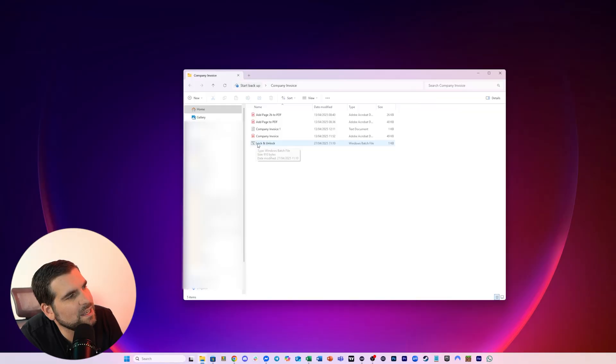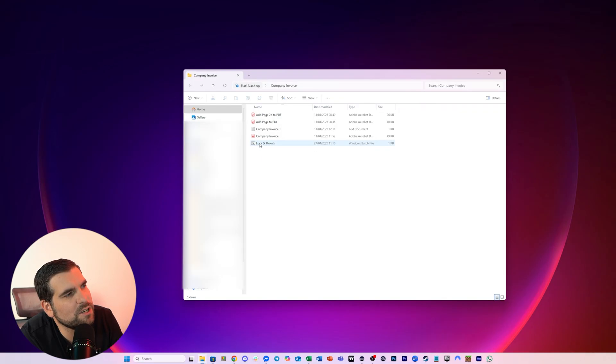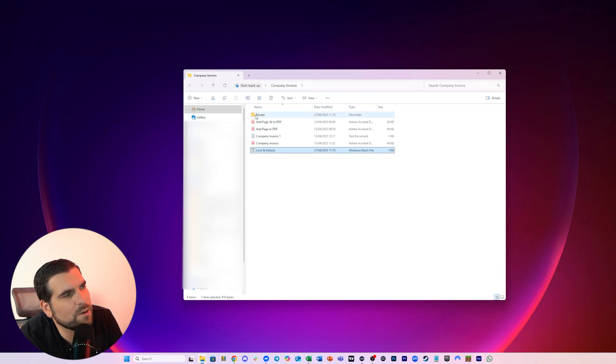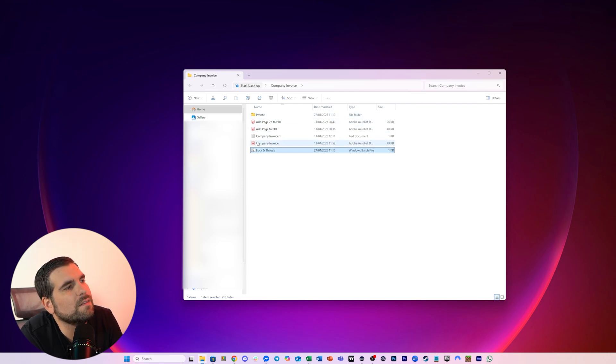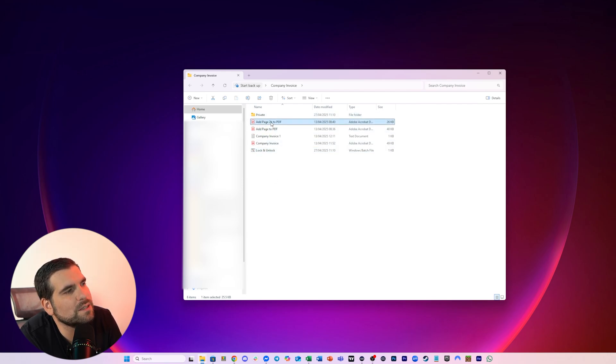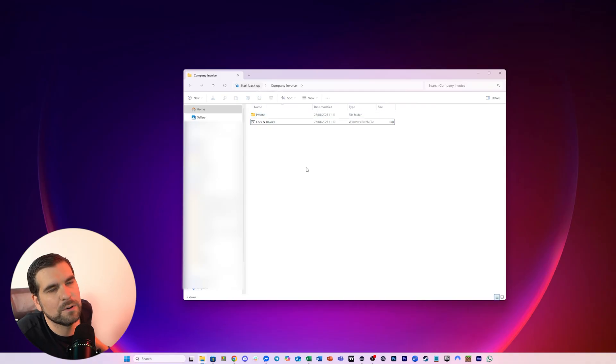And you can see in here, we've got my file that I just created called lock and unlock. And if we double click it, what it's going to do is it's going to create a private folder because it doesn't already exist within our directory. Now, what we can do is we can basically grab all of our files here, and we can put them into that private folder.